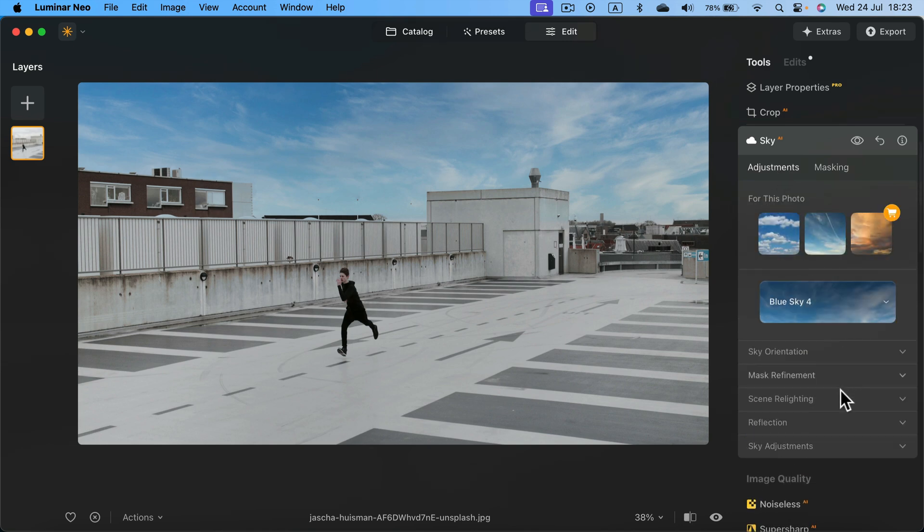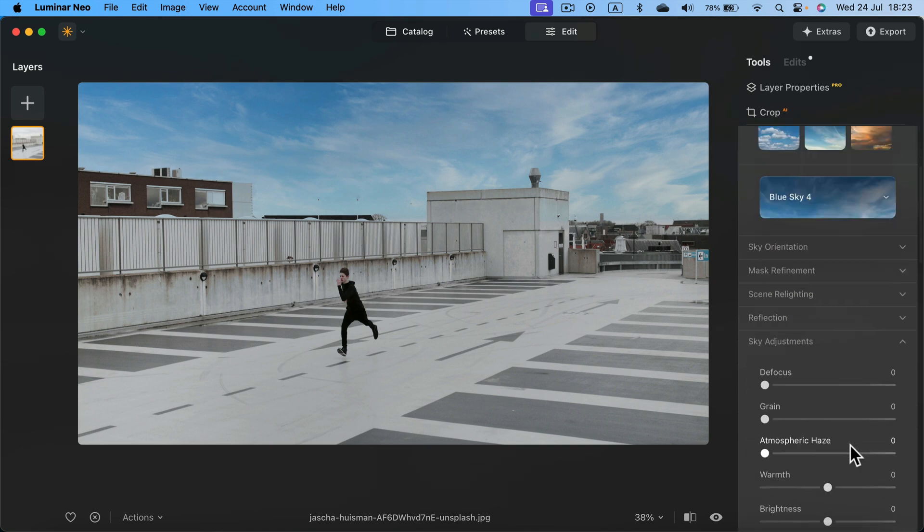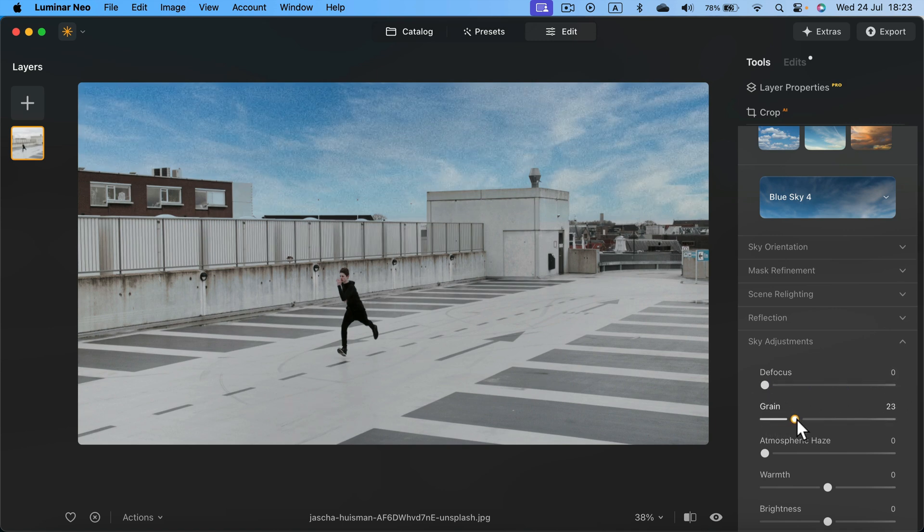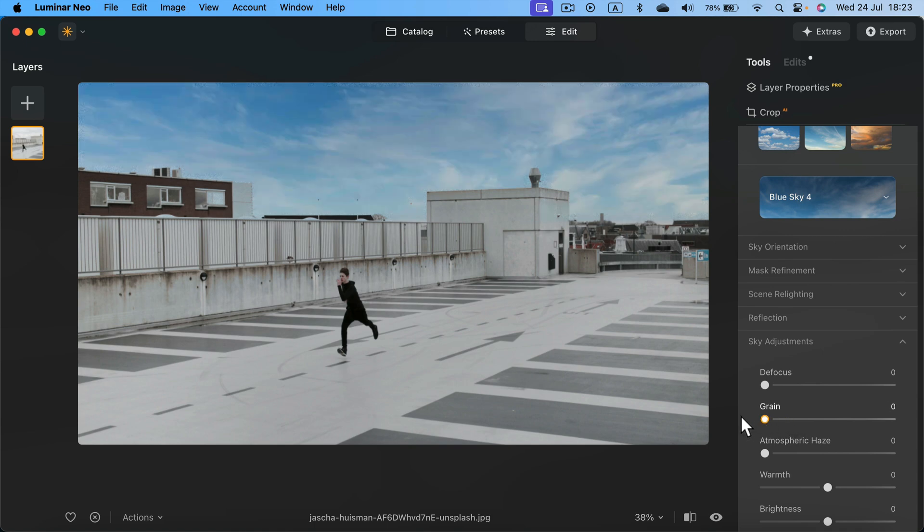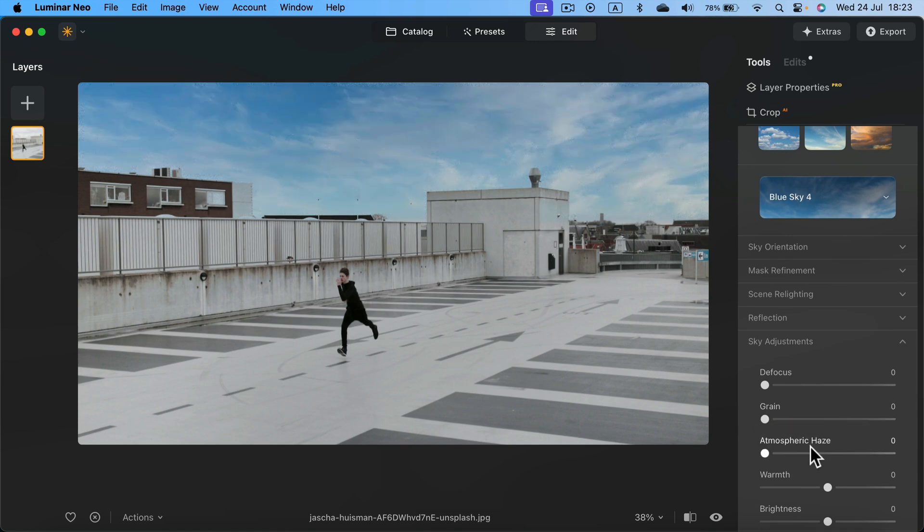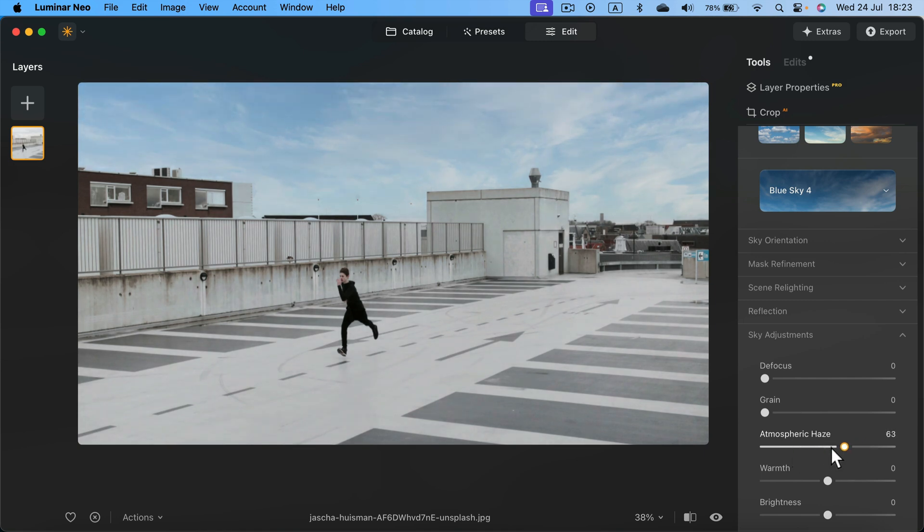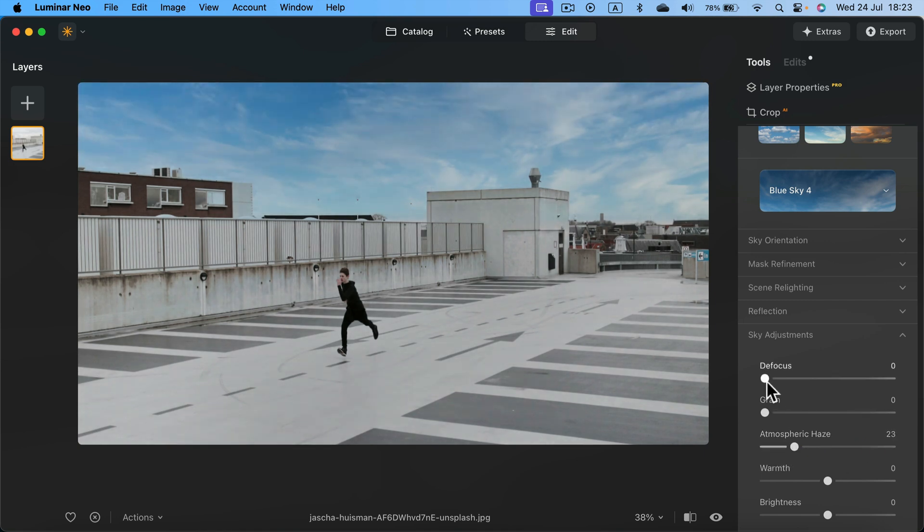And I can also click here on sky adjustments and make this a bit more blurry if I like using this first slider, or add noise to it to match the rest of the image if we have a kind of noisy image. We can add a haze to make it a bit brighter. I think that's a good idea. I'll make it a bit brighter and a bit blurry. And here it is. I got a brand new sky in this image.